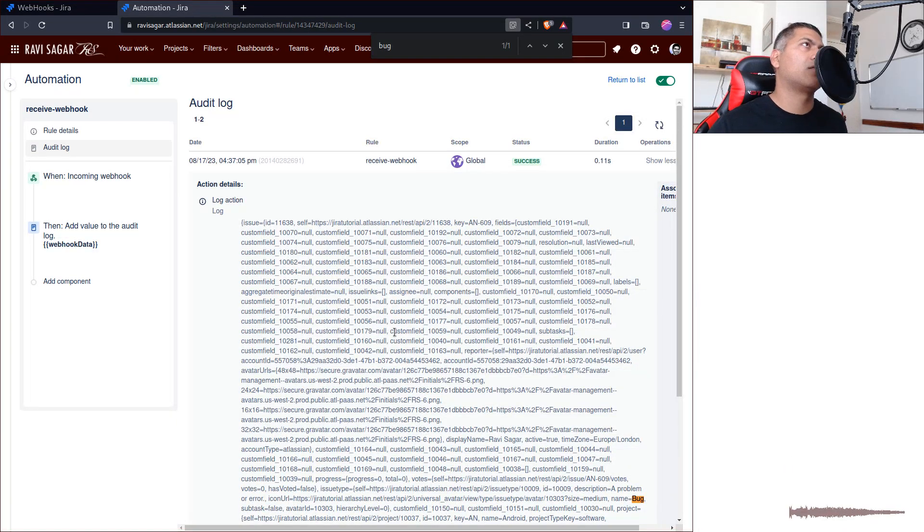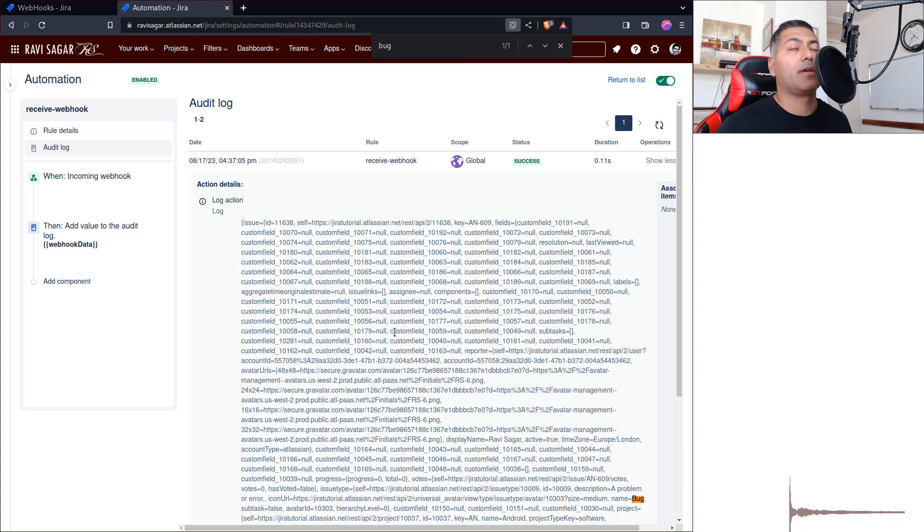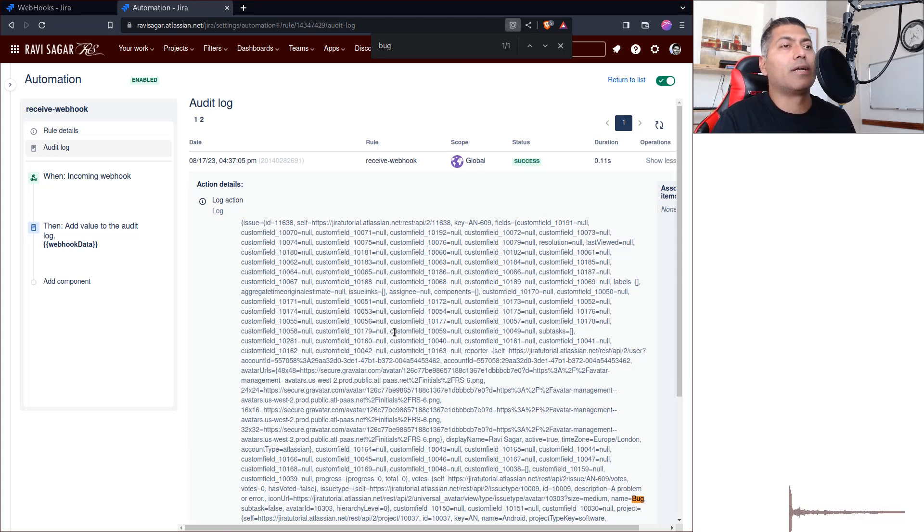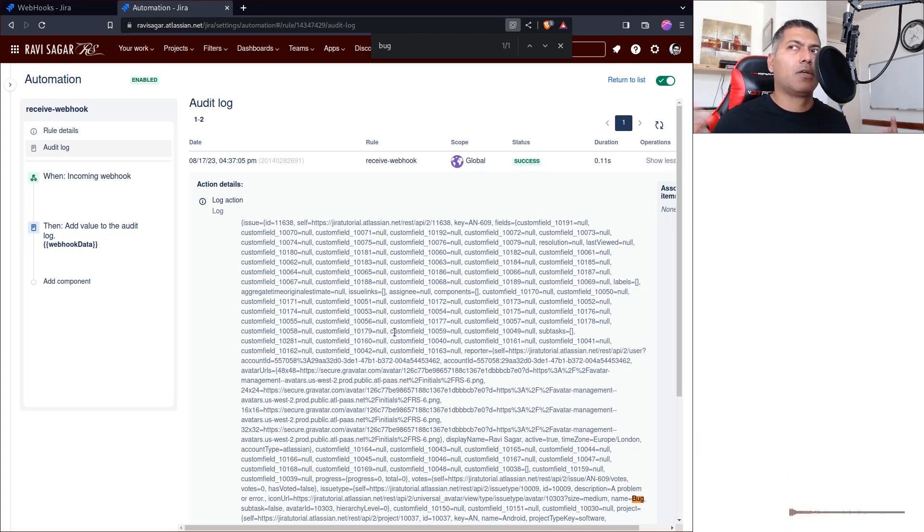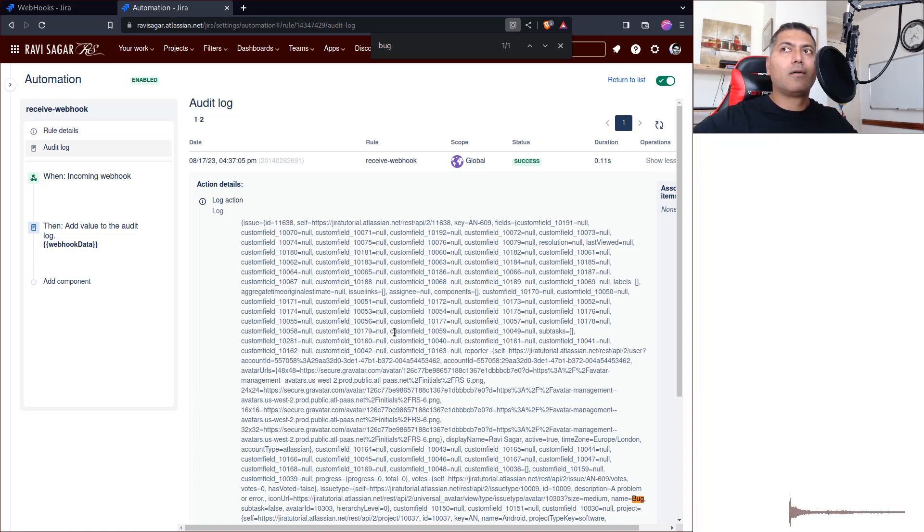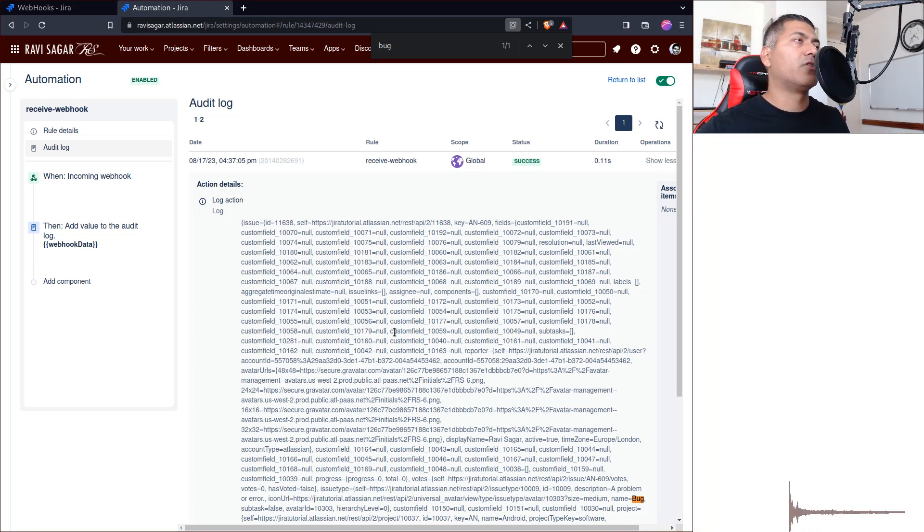And I've talked about this, like how to parse this JSON in your rule. You can do that using smart values. Of course, smart values aren't super powerful like a typical programming language.